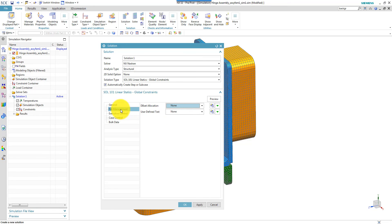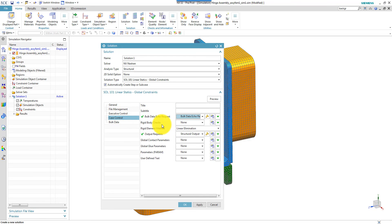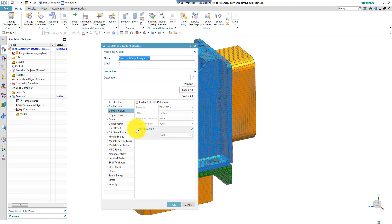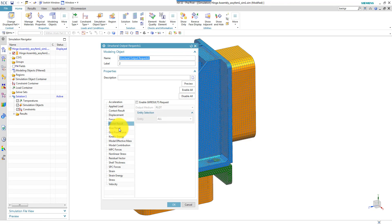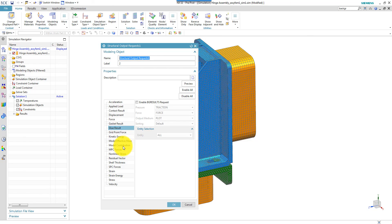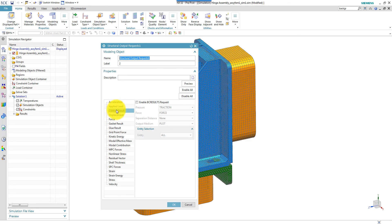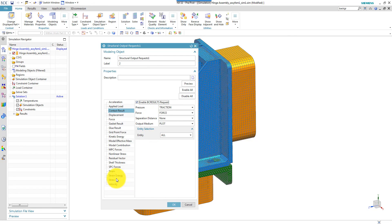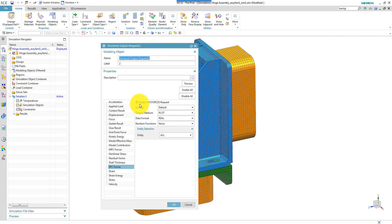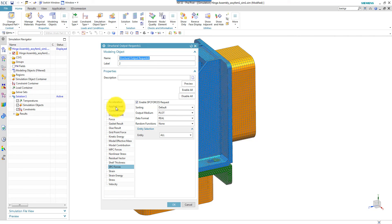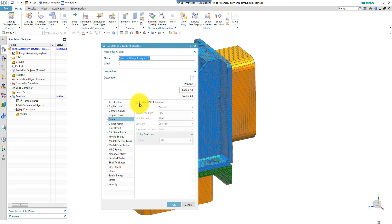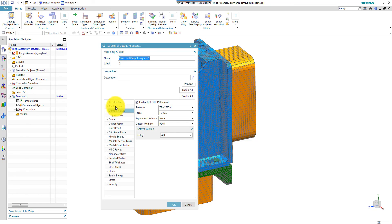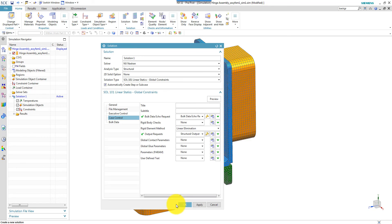So let's see what I have to specify here. Executive control, case control. I think I will have to change some output requests. I go to contacts, where are contacts? There are contact results. I enable them, both traction and pressure. Single point constraint forces, it's on. I think there might be one for bolt loads. Applied loads, forces. Enable force. Contact results are on.